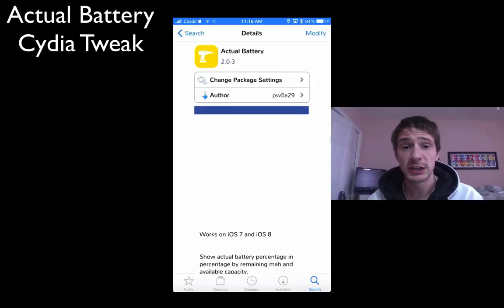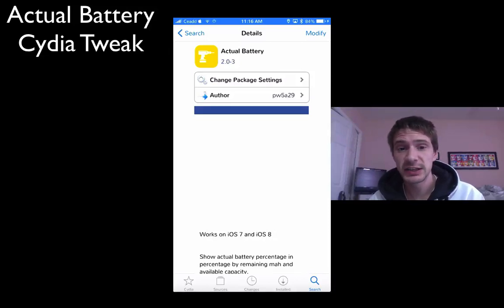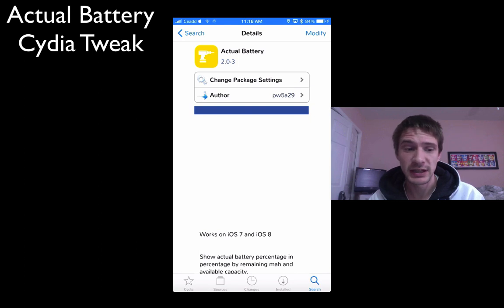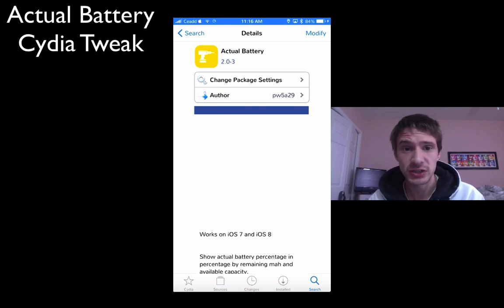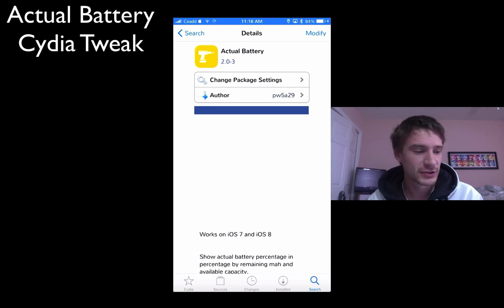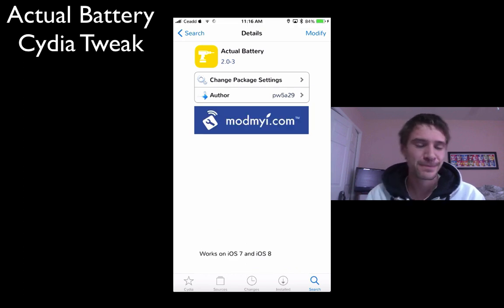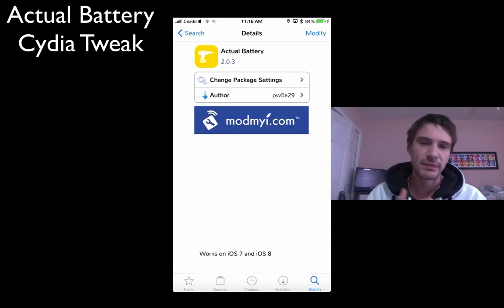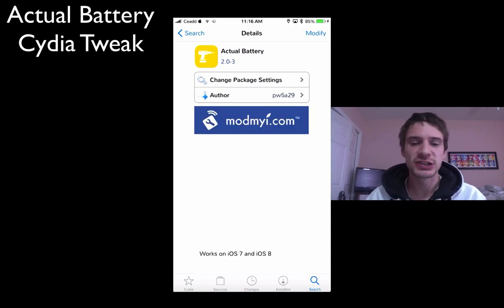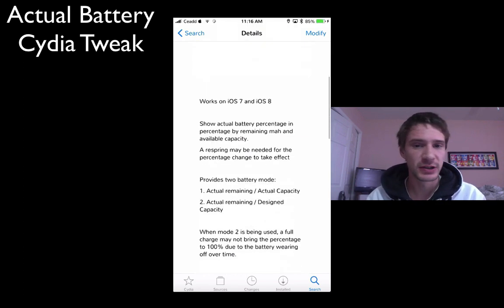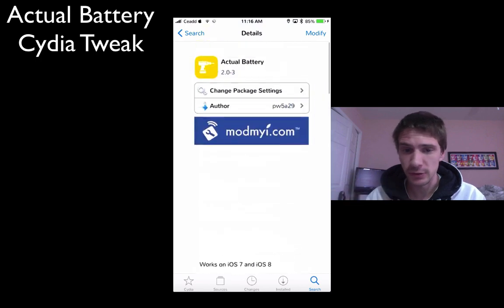Hey, what's up YouTube? Today I got a Cydia tweak for you guys for iOS 7 and 8. It's called Actual Battery, and it actually shows you the battery percentage on your iPhone versus the memory percentage that the battery reports back.